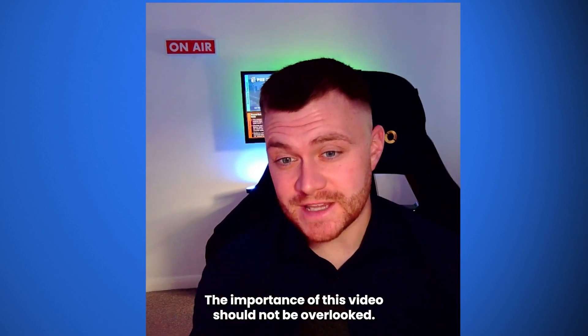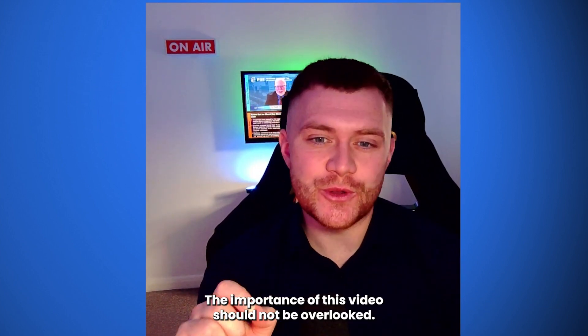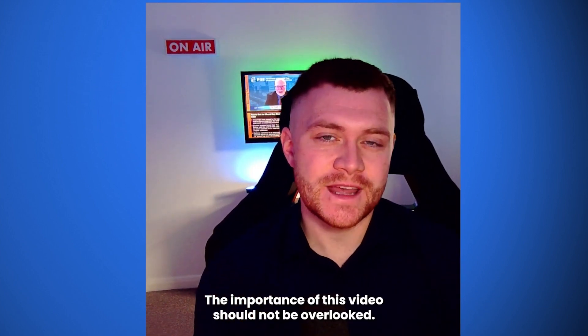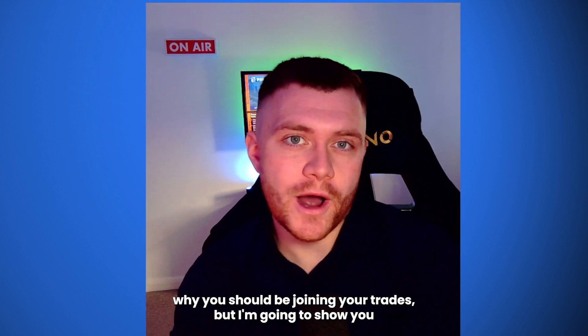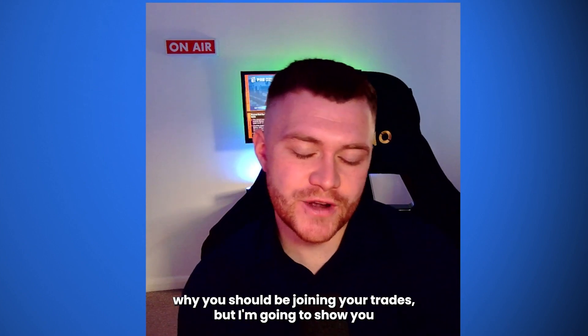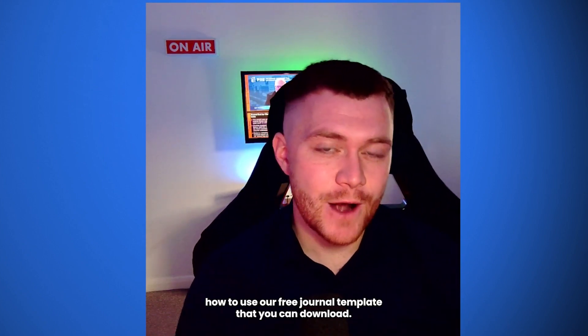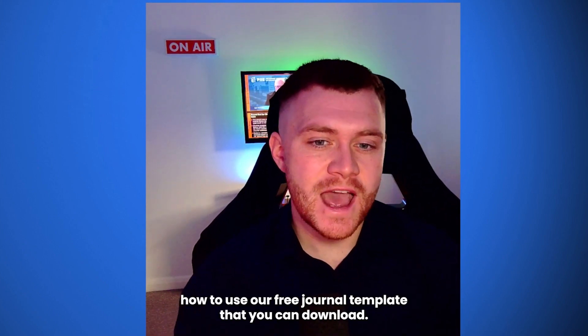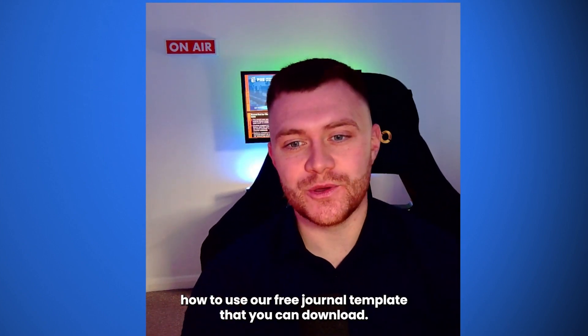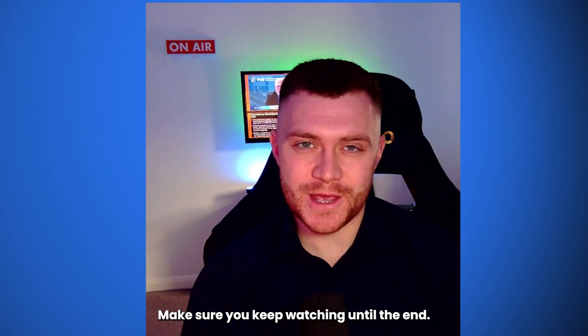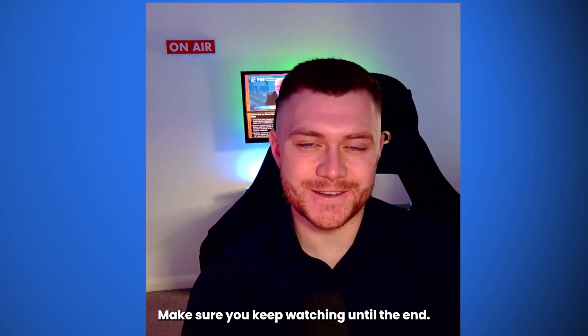The importance of this video should not be overlooked, and that is why I'm not only going to show you why you should be journaling your trades, but I'm going to show you how to use our free journal template that you can download. Make sure you keep watching until the end.